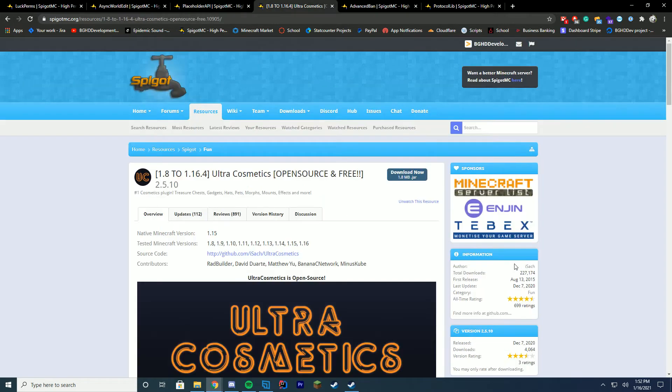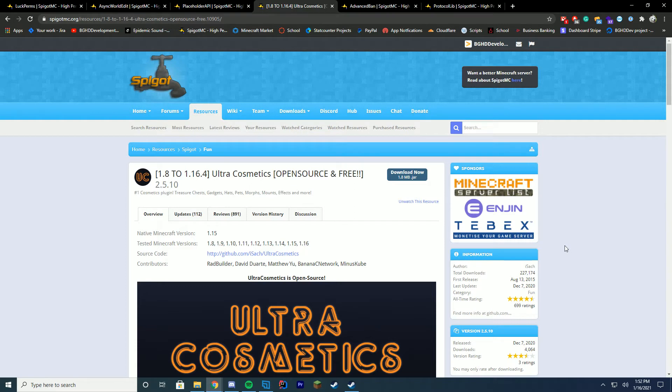In my number four spot this year is Ultra Cosmetics. You may know that I use Pro Cosmetics, which is a premium plugin quite often, but a lot of people were asking me, I don't have money to buy that, what would you recommend in return? I'm going to have to go with Ultra Cosmetics for two reasons. One, it has so many cosmetics and two, it's open source.